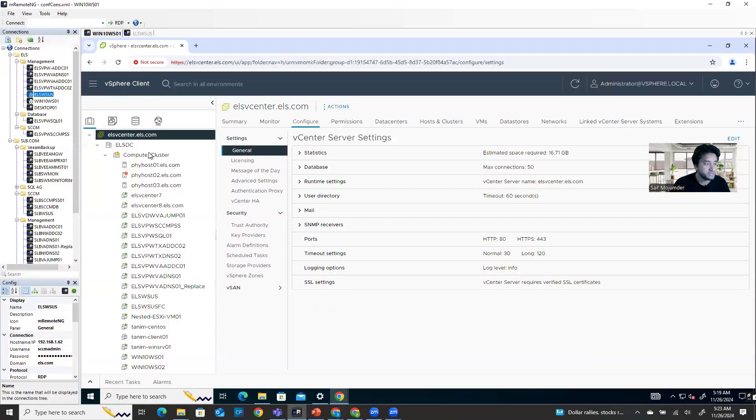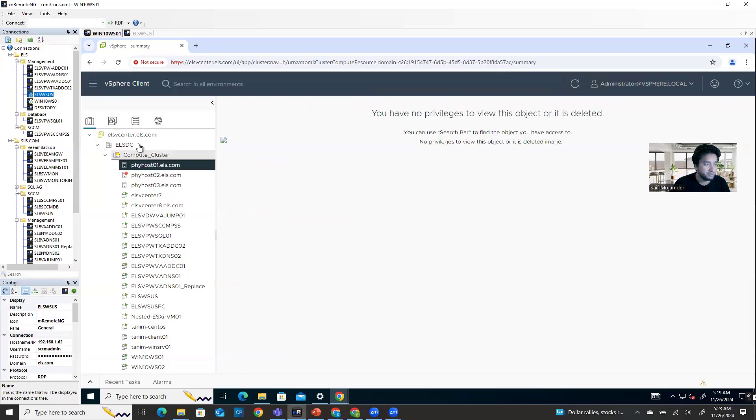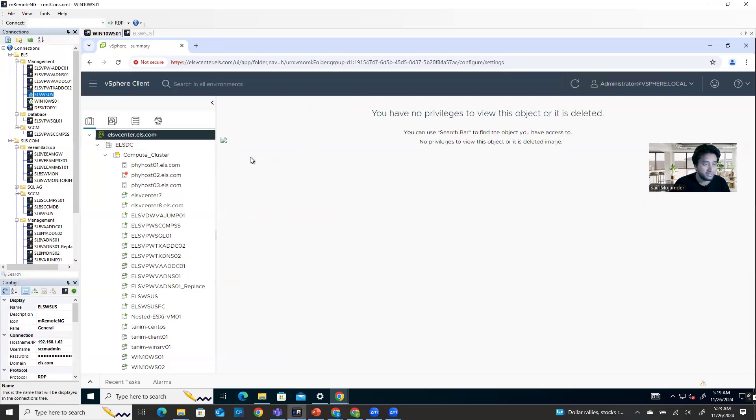So in vCenter, how you can generate an alert - you can generate an alert like this.